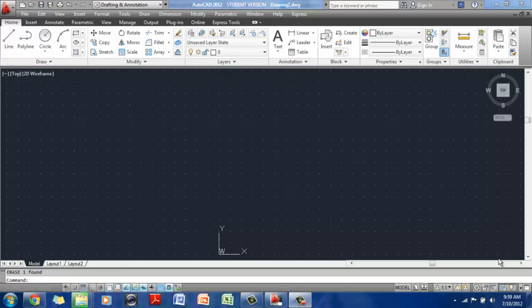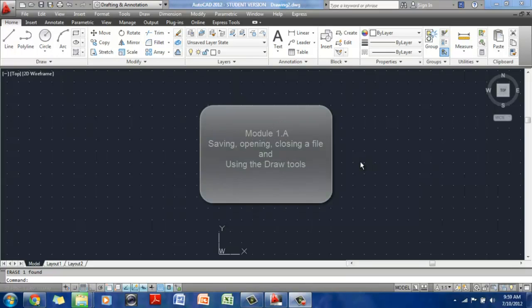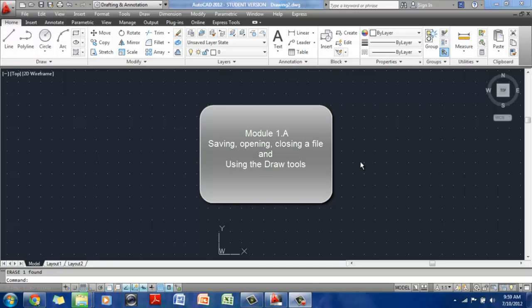Today we're going to start a little bit of basic 2D drawing. And this is what your AutoCAD interface looks like. Before we actually start drawing, I'm going to walk you through the process of opening a new file, saving a file, and closing it.